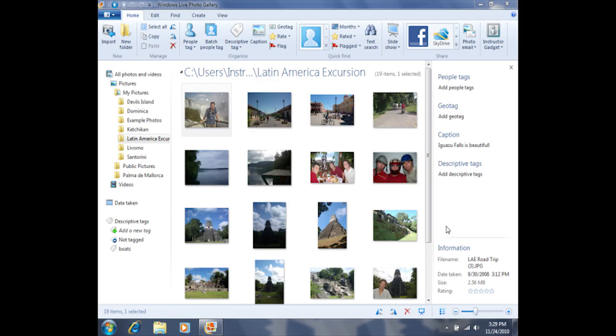Although it's called a caption, these notes actually don't appear on top of the photos in Windows Live Photo Gallery. The reason it's called a caption is if you use Windows Live Photo Gallery to upload your photos to either Facebook or SkyDrive, those captions will appear below the photos on the internet.